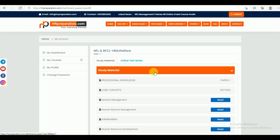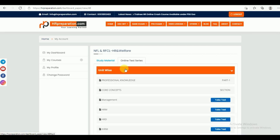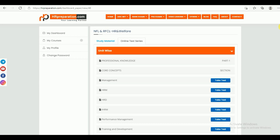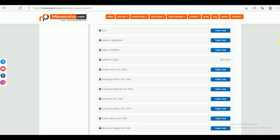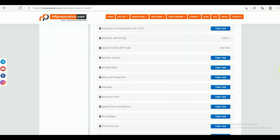Next, we will jump into the online test series. Online test series are divided into two parts: one is the unit-wise test series — that is, topic-wise test series — and the second is the model mock test series. Under unit-wise test series, it is again divided into two parts: one is Professional Knowledge and the second is General Aptitude.